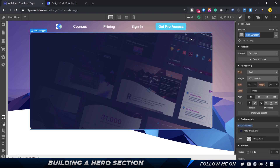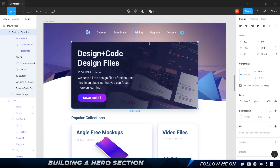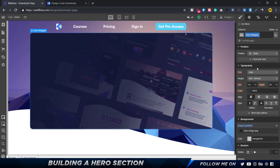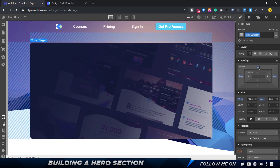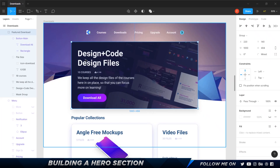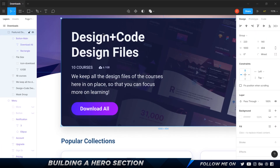The hero and the navigation bar are pretty close together, so I'll add some spacing. Looking at the design it's 50 pixels down, so on the hero wrapper I'll go to the top margin section and type in 50. That gives a 50-pixel spacing between the navigation bar and the hero wrapper. Now we have all the text elements to put in — none of these are clickable except the button.